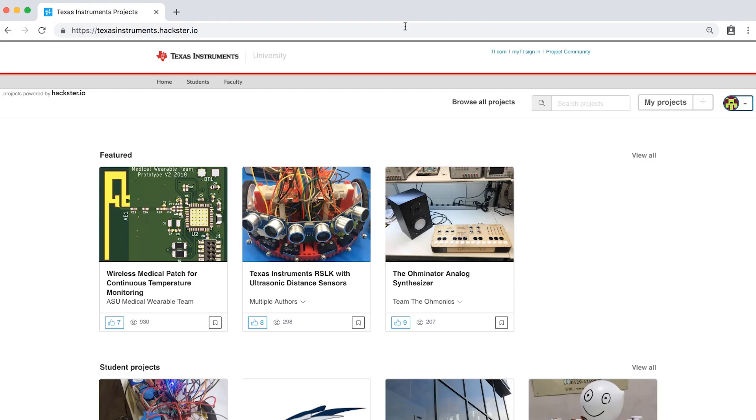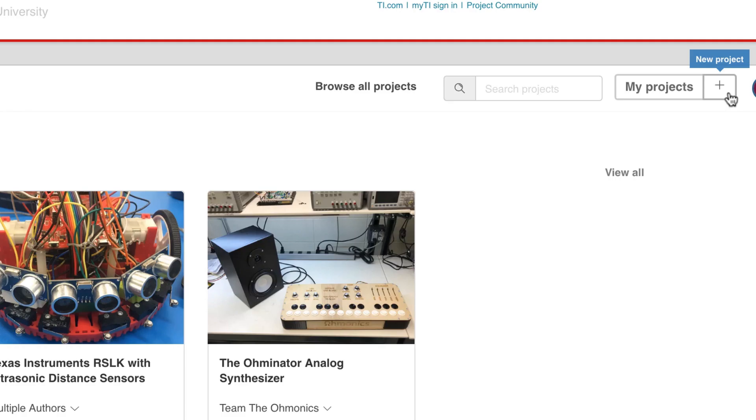Now that you created an account, you're ready to upload your first project. Let's practice with an example from our team. Select a plus sign on the toolbar in the upper right.